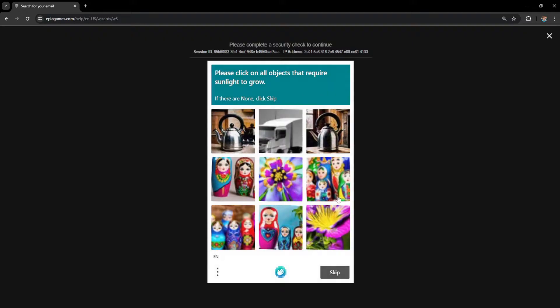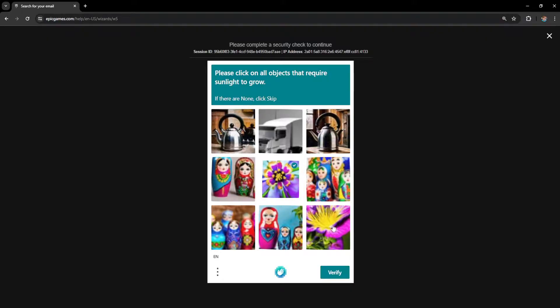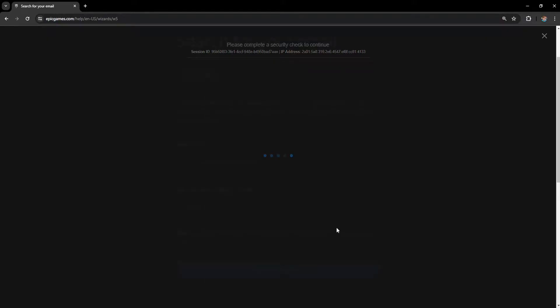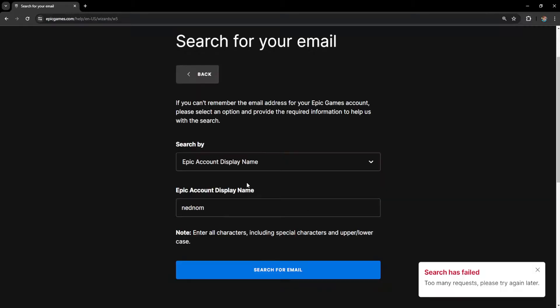It will show us a CAPTCHA: 'Please click on all objects that require sunlight to grow.' Alright, we're gonna do this one, this one, verify. I've searched many times to test this tutorial out.